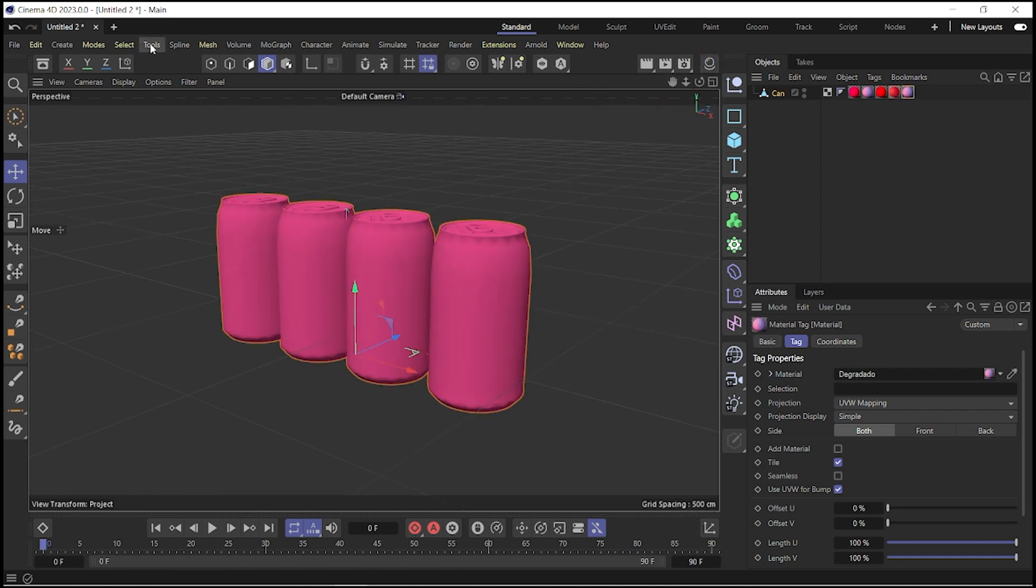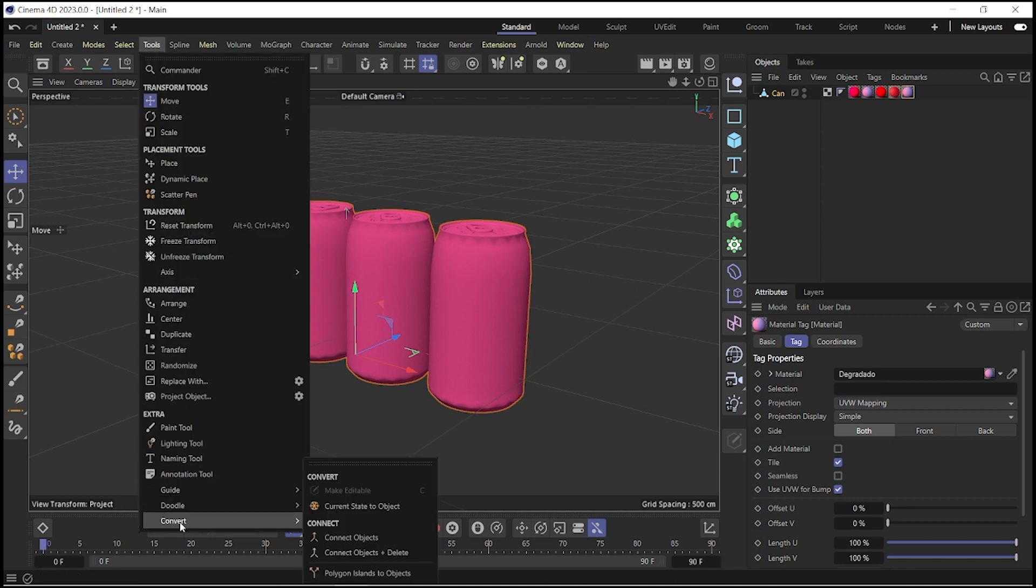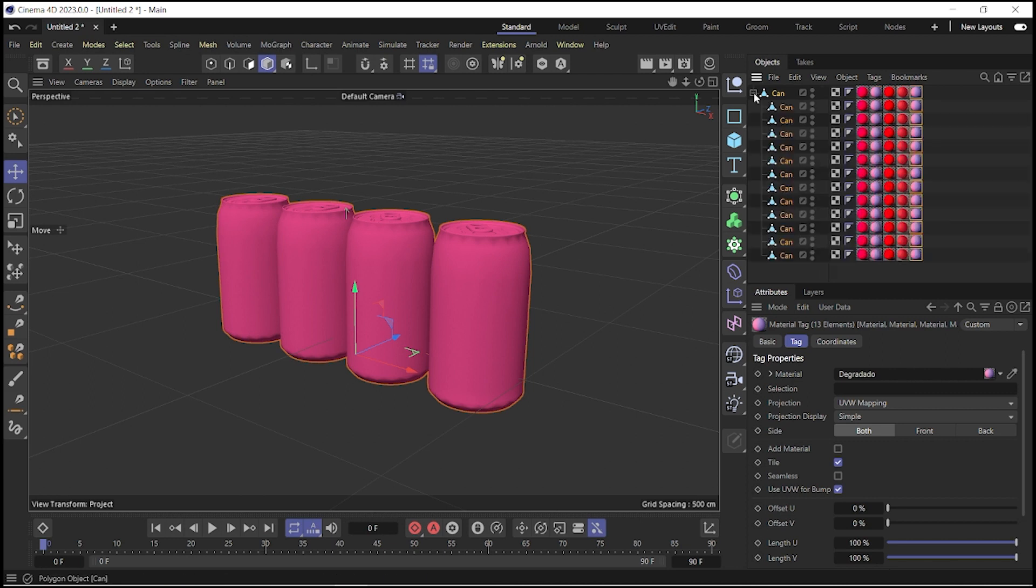What we're going to do is click on tool, then convert and choose the polygon island to object option.